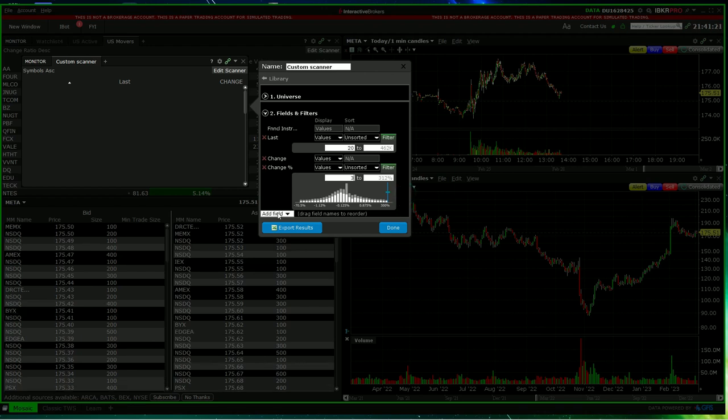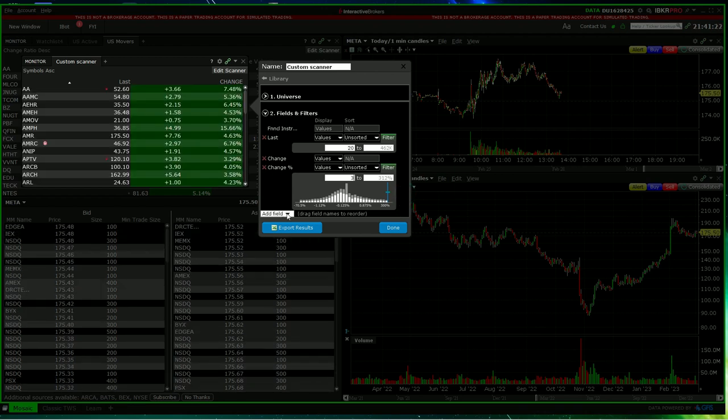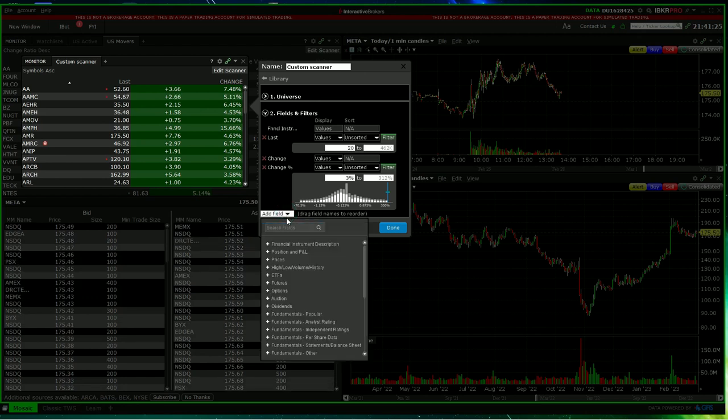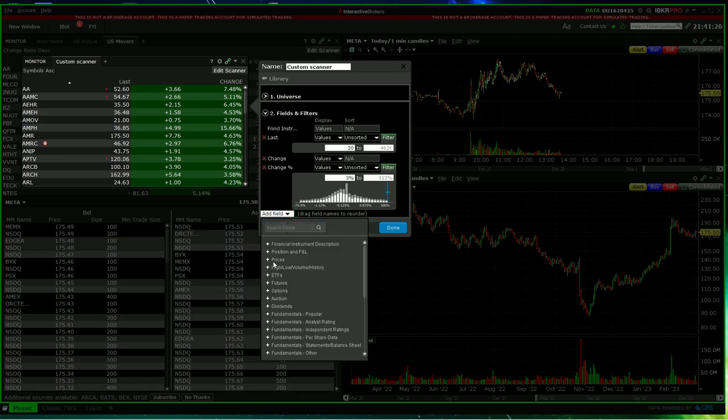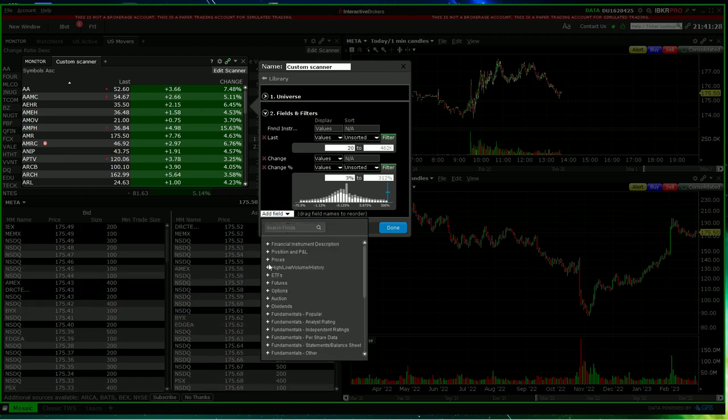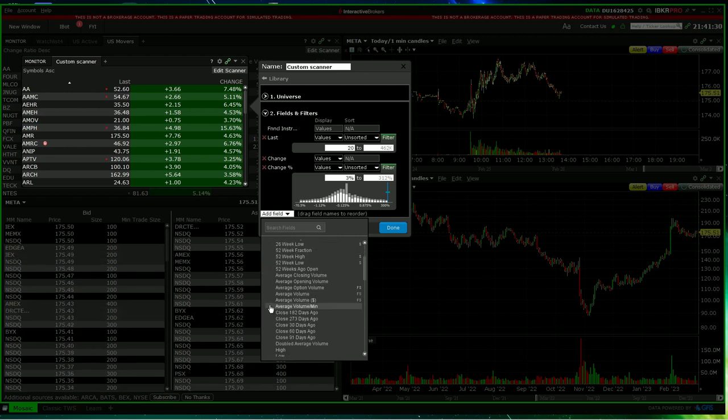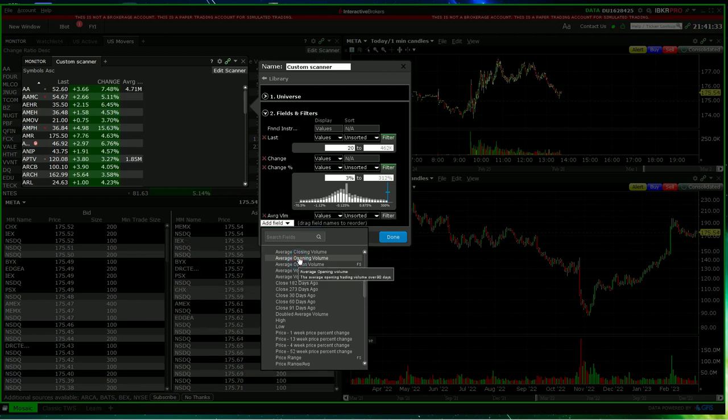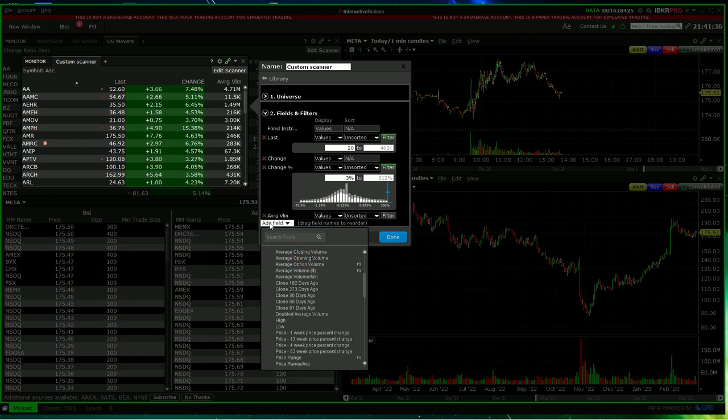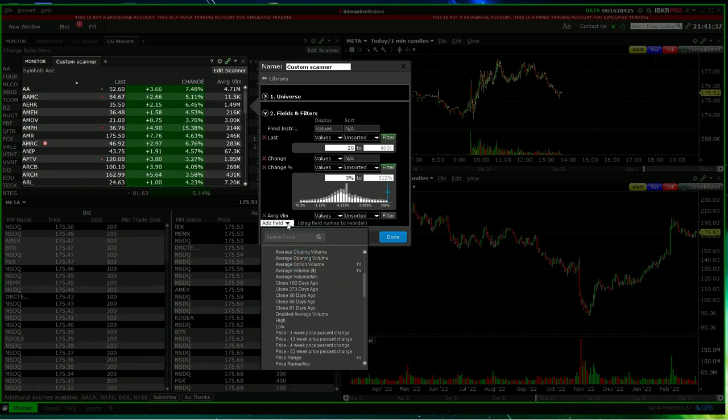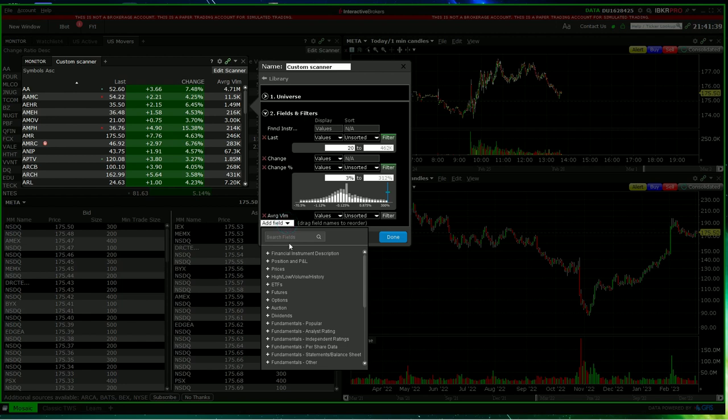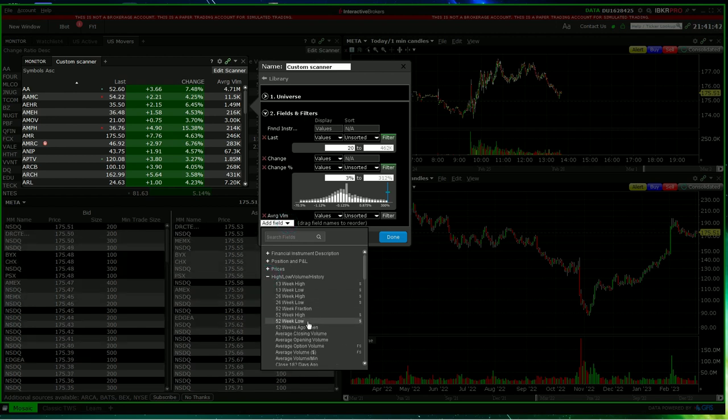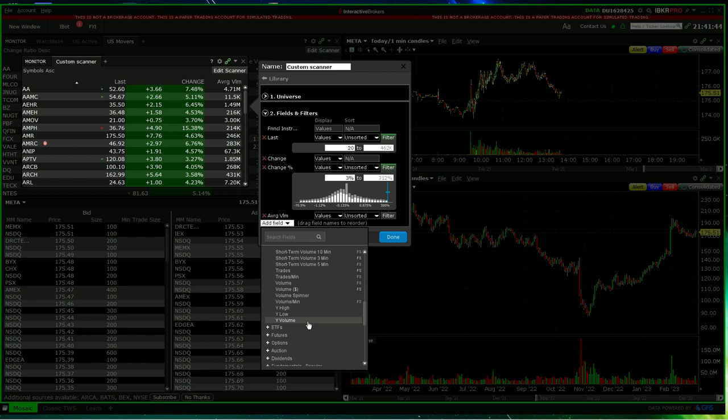We also have the option to add a field. So you can add volume, average volume. You can add more fields, like so.